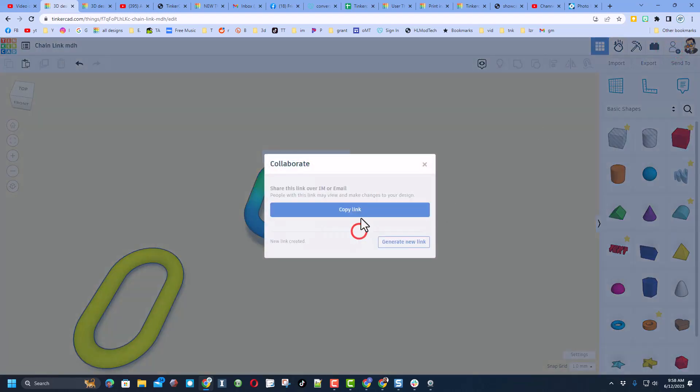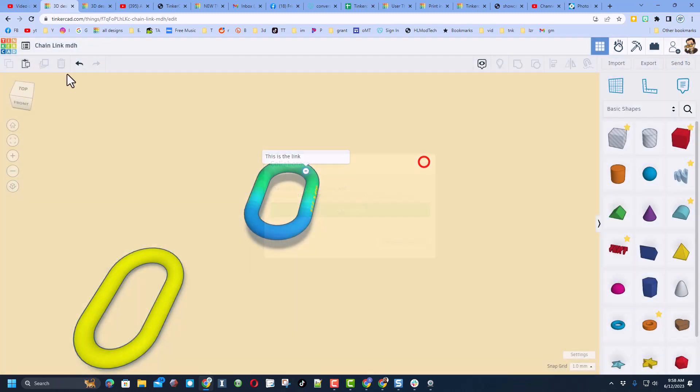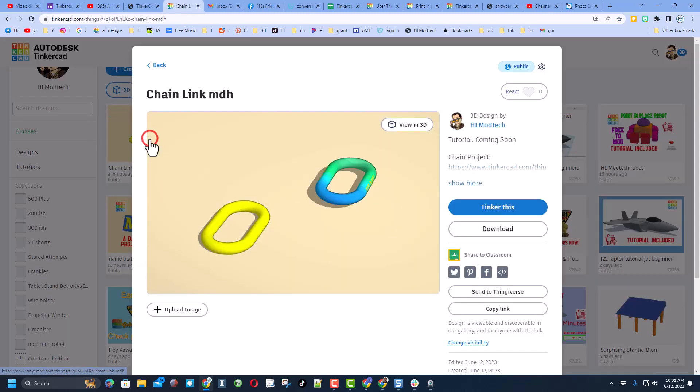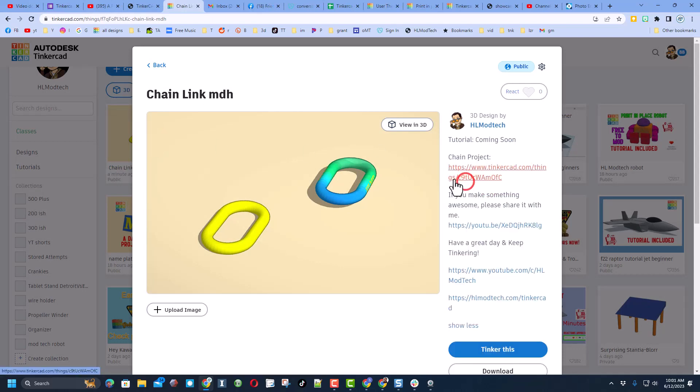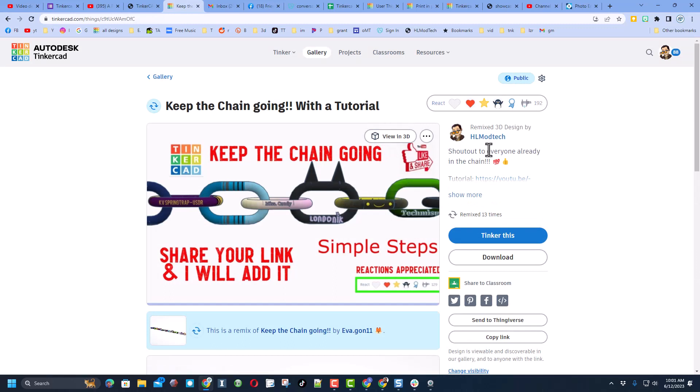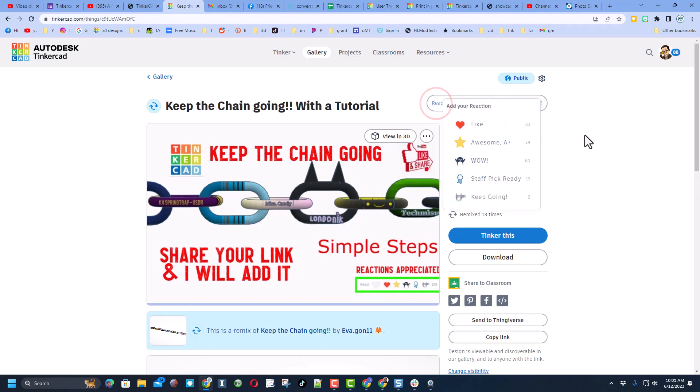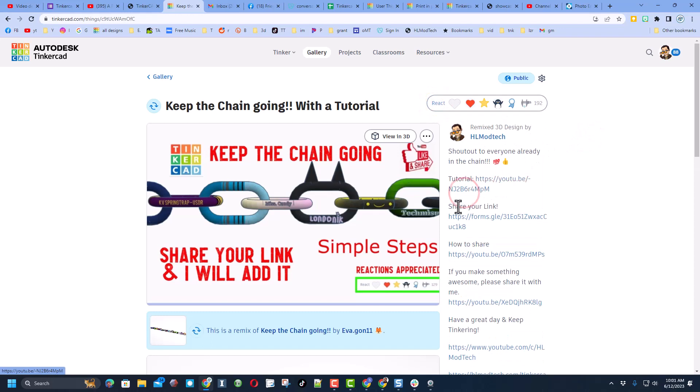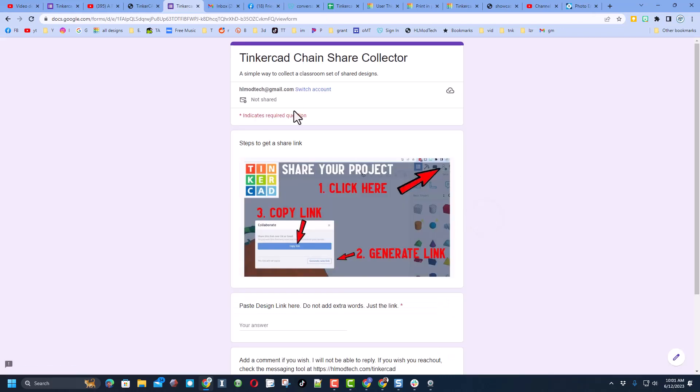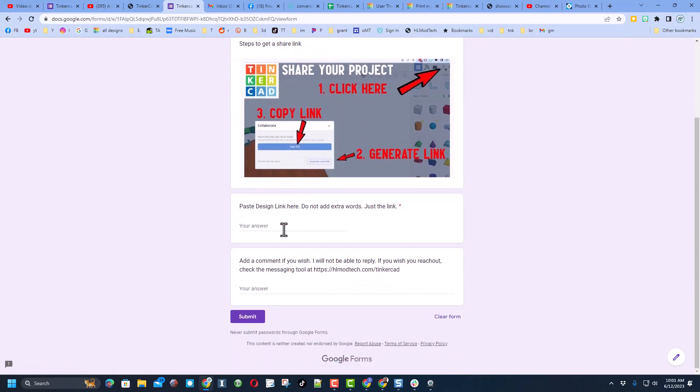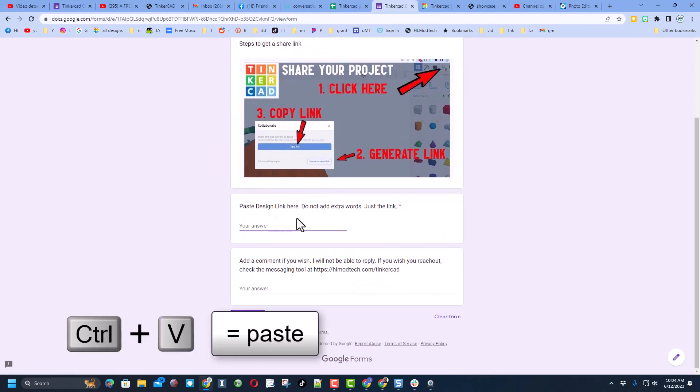Friends, once you have that link, you can simply return to the project. If you do show more, bingo, it will take you to the chain project. Of course, friends, reactions are appreciated. And if you hit show more, right here is where you share your link. It is so simple. Notice it does not collect any emails. Paste the link here. Do not add extra words. Notice I'm going to do Ctrl V.